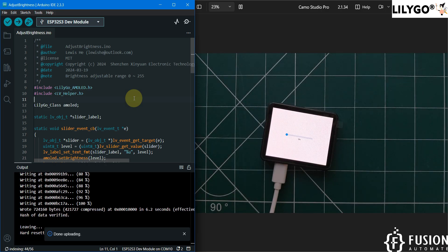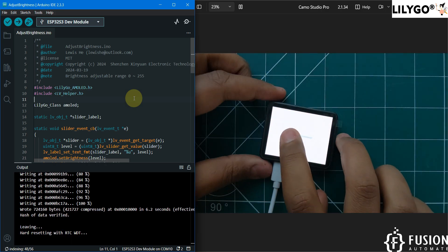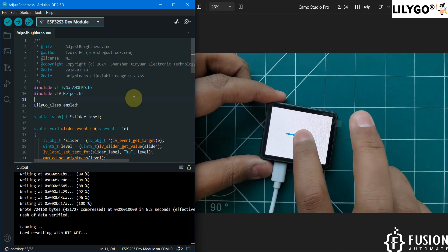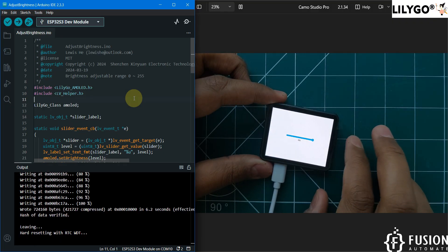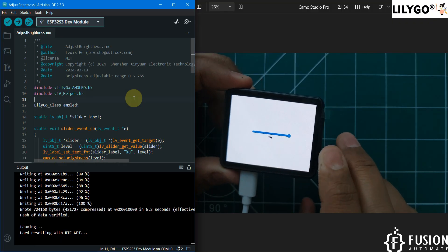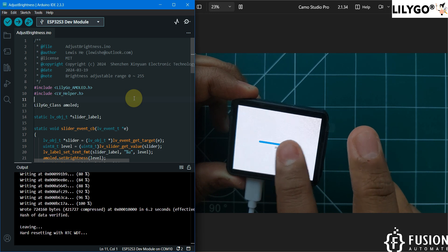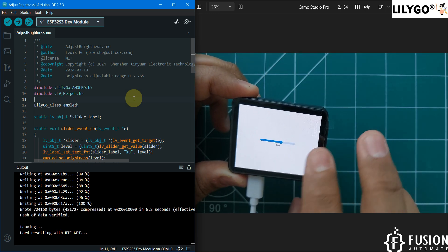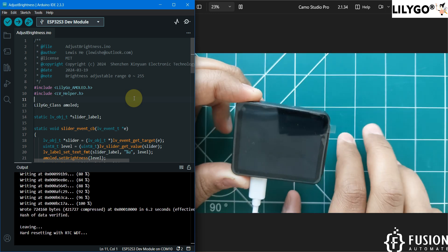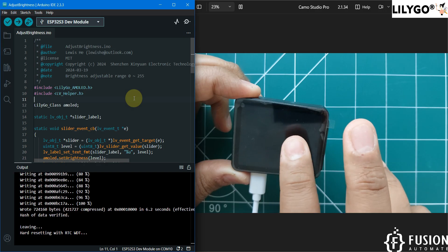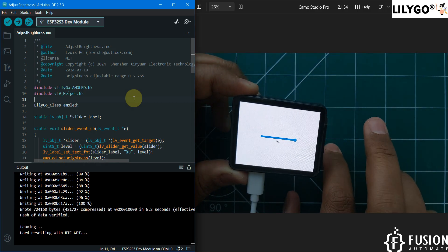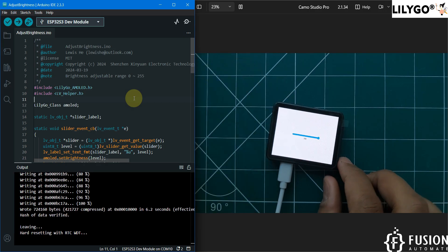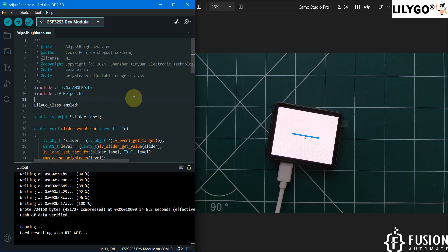Here is the adjust brightness example running. To increase the brightness, scroll to set it to 255. If you decrease it, the brightness decreases accordingly — down to zero brightness. You can also set it to the middle or full brightness. This is how you can use the LilyGo T4S3 display to run LVGL examples using Arduino.